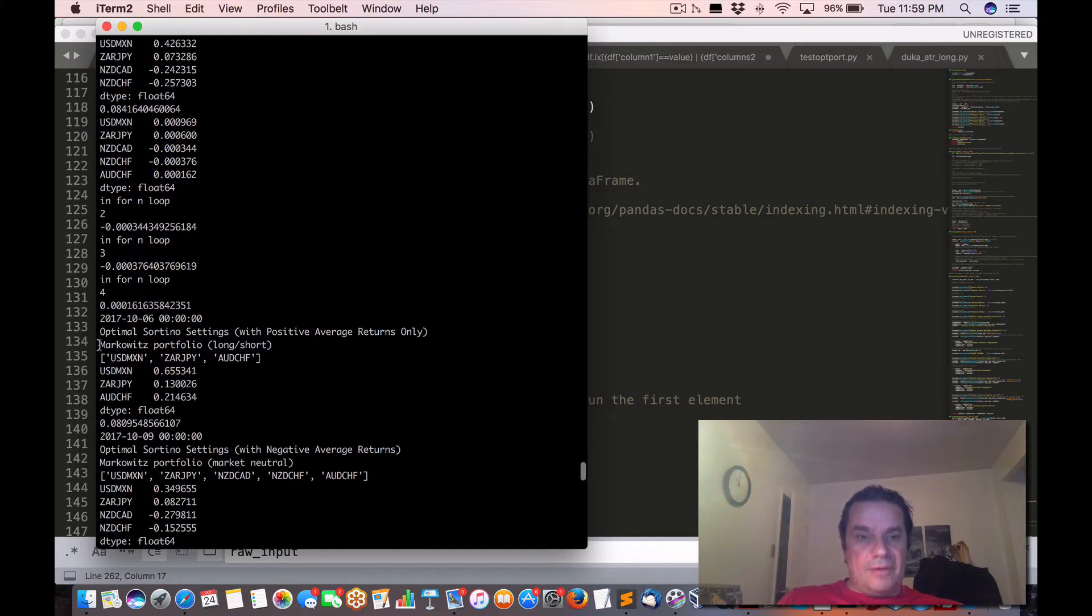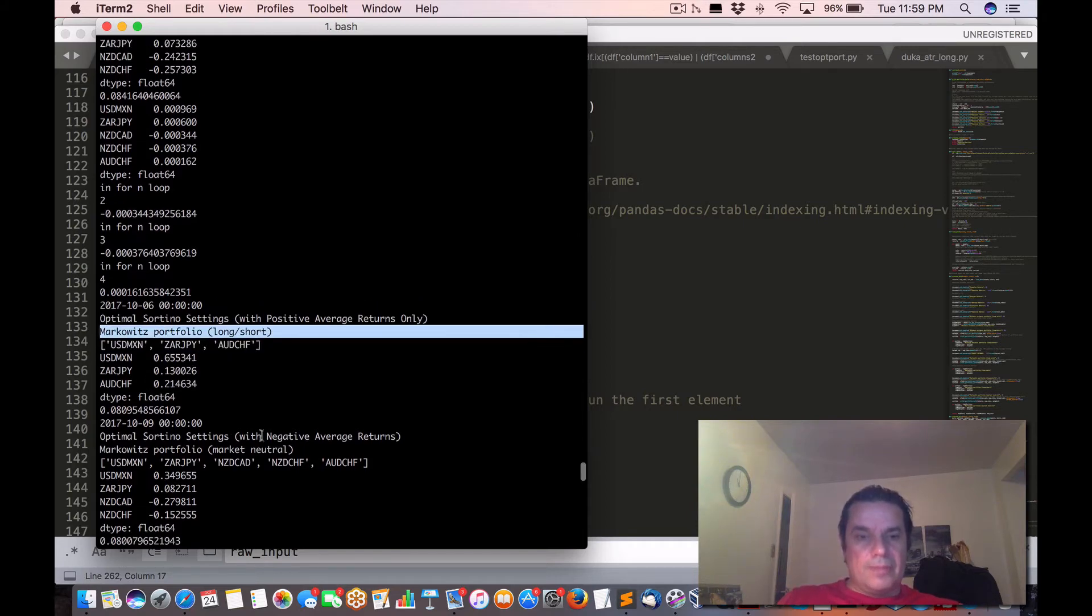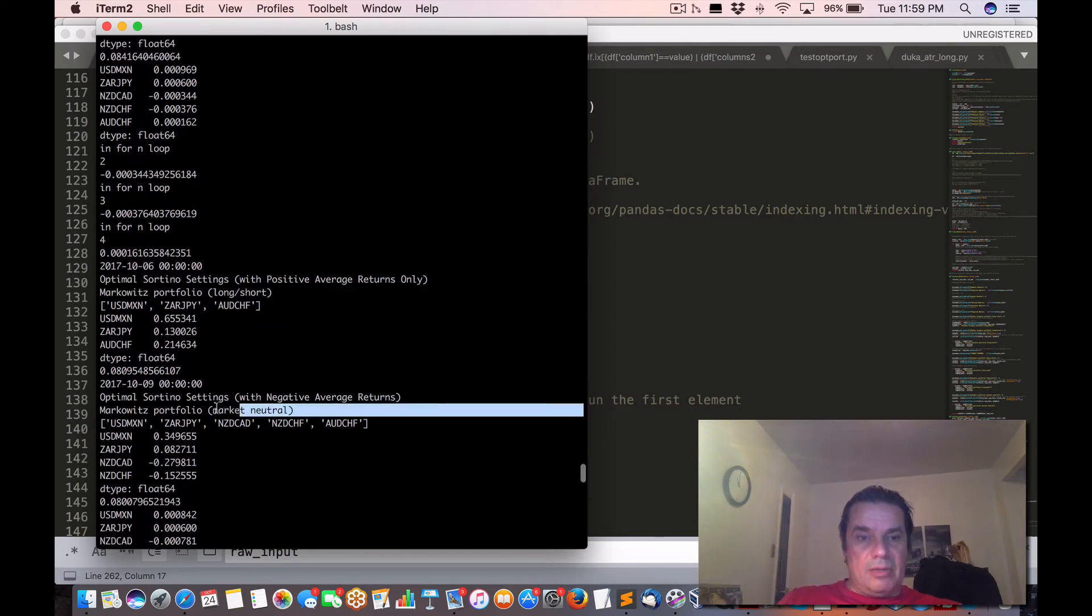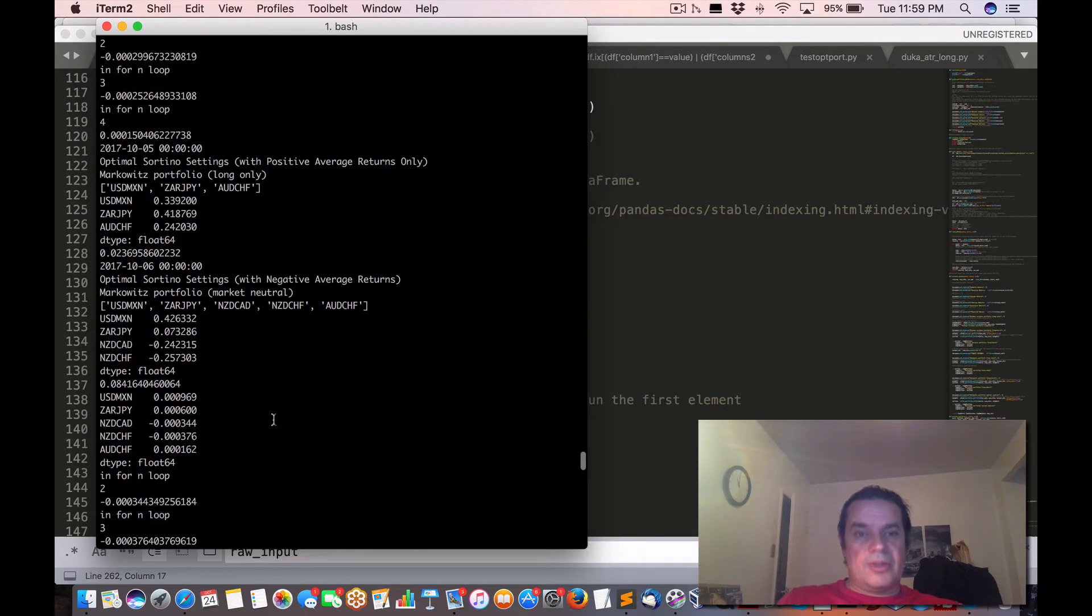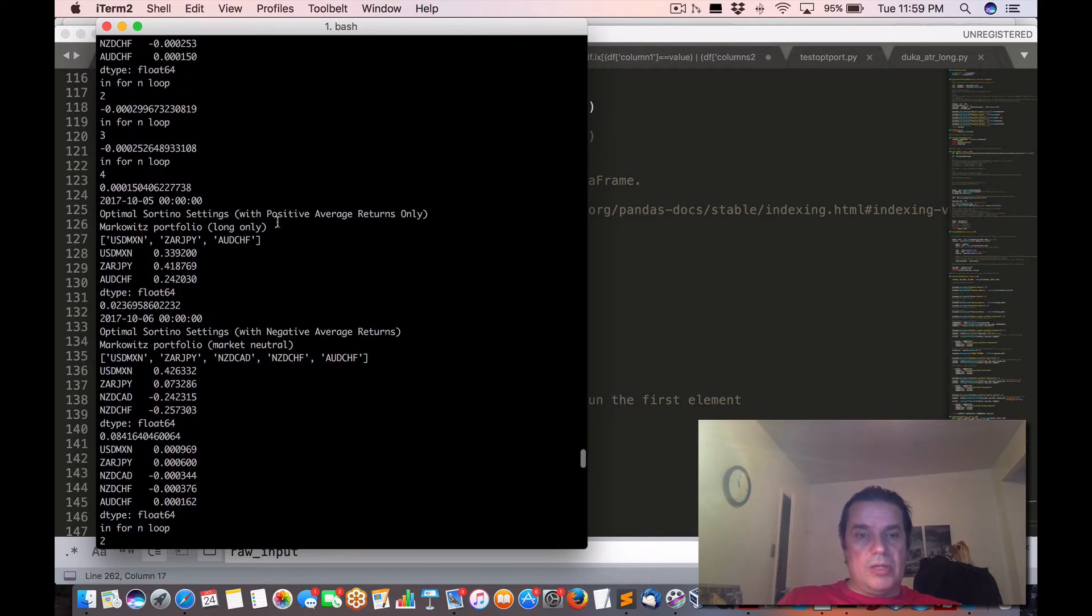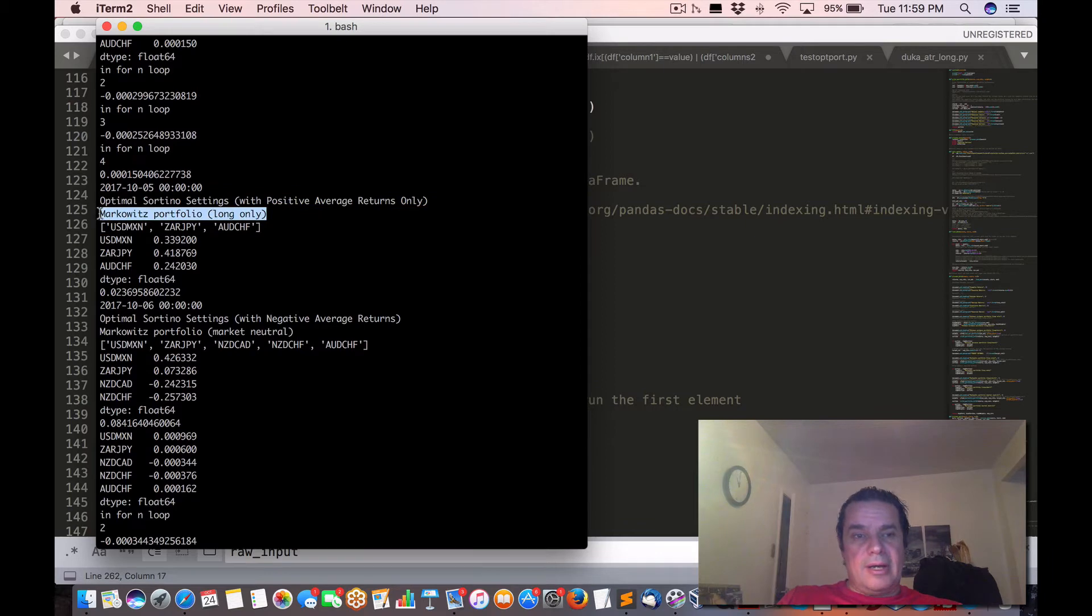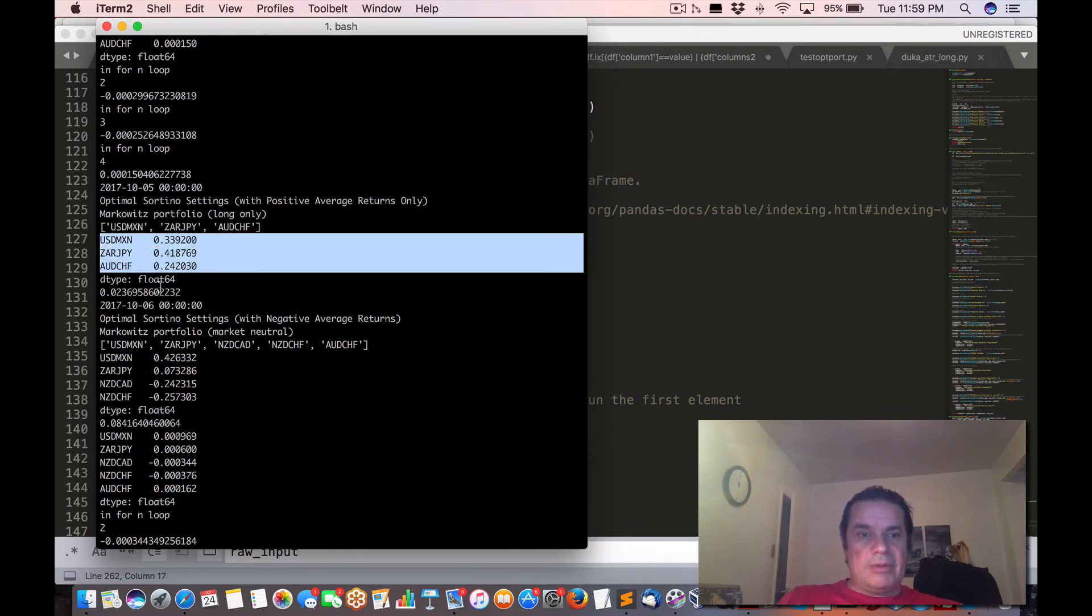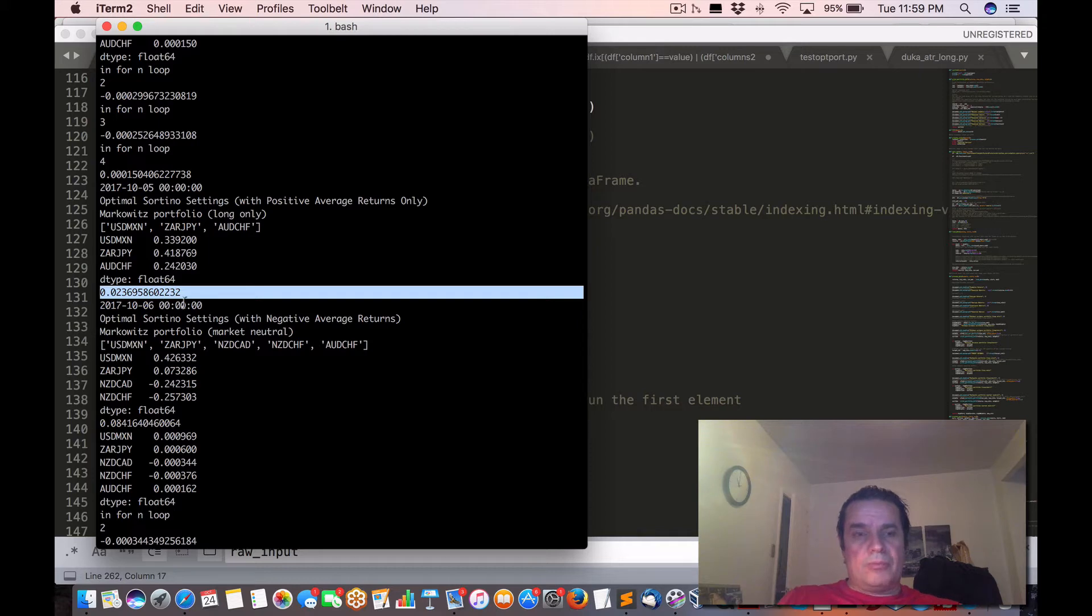In some cases, we have using Markowitz long short, some would be Markowitz portfolio market neutral, some would be long only, as in this case. And this is what we found: this one was using three assets that would give optimal expected Sartino ratio.